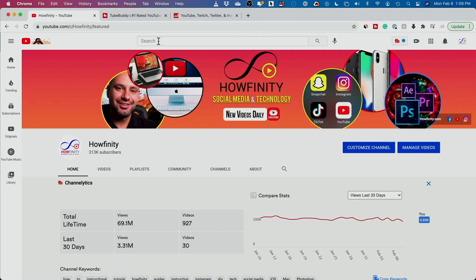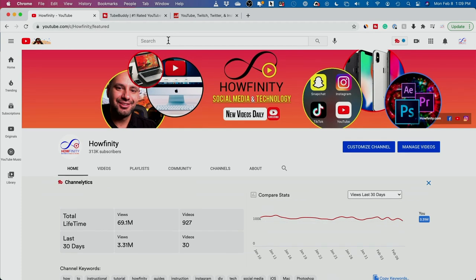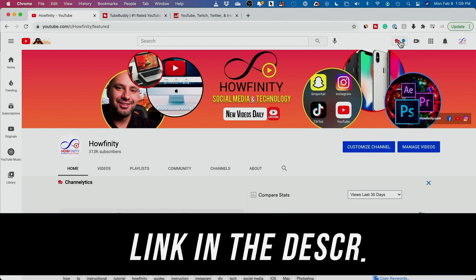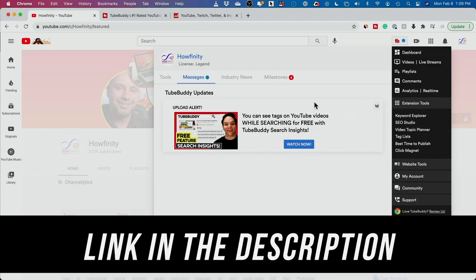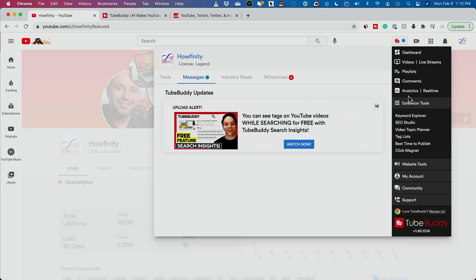Let me show you this search bar — this is what we want people to use to find our content. To do that, we need titles that are easily discoverable in search. My secret weapon for that is called TubeBuddy. You can get it from my link in the description for free — it's a plugin. It has paid upgrades with more powerful options, but get started for free and upgrade later.